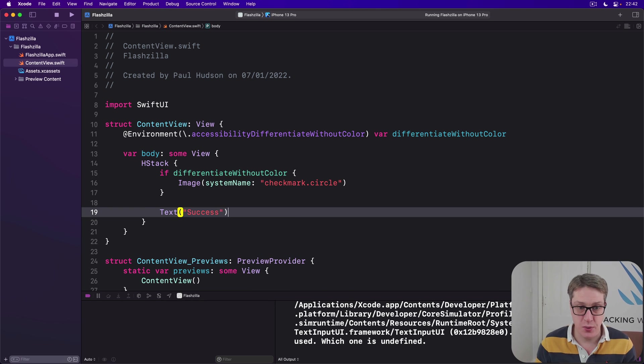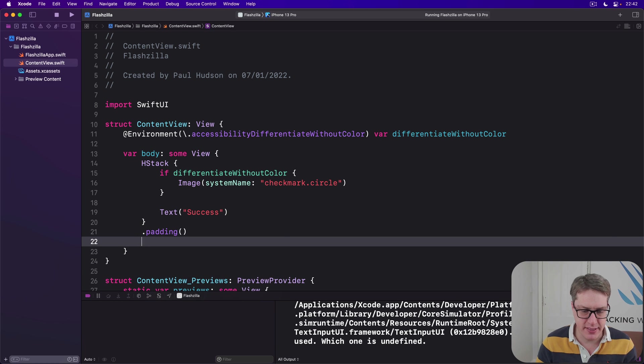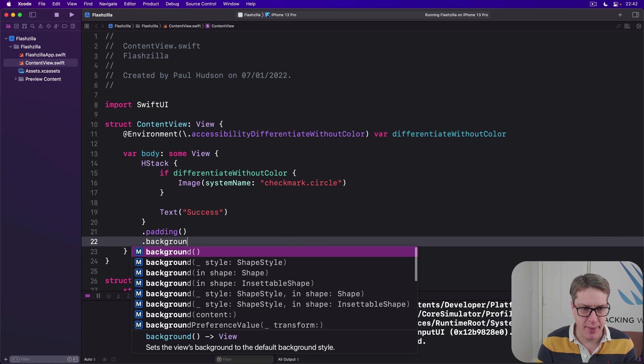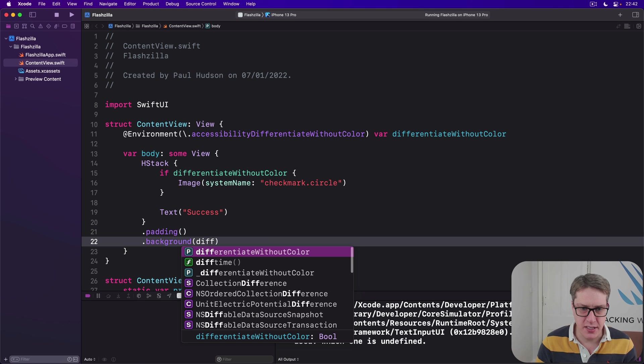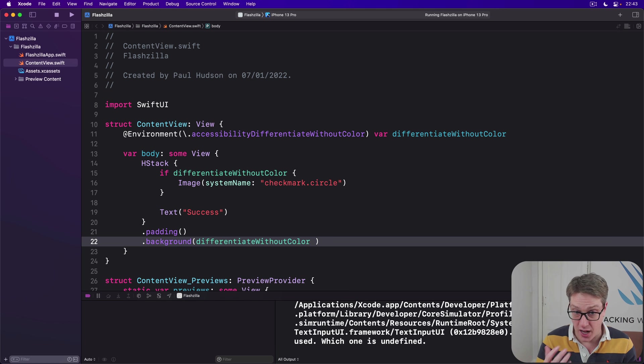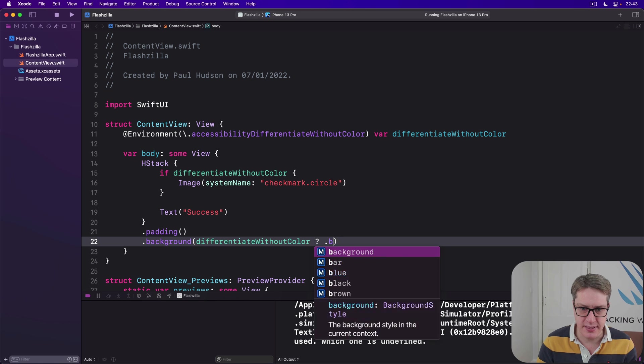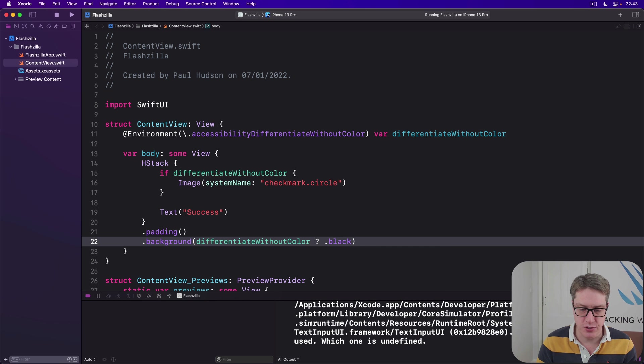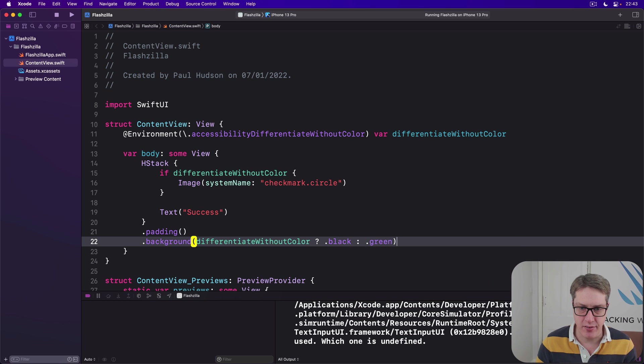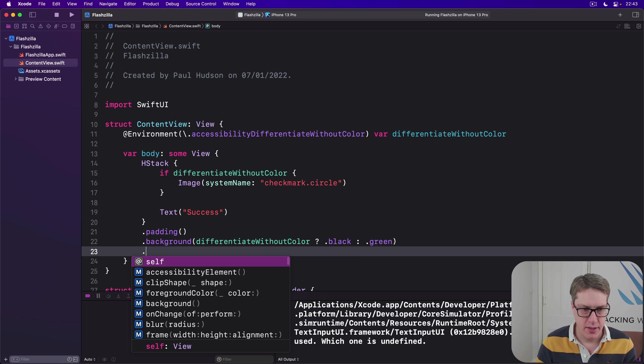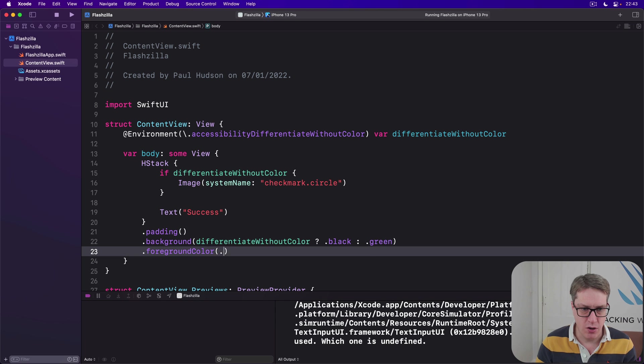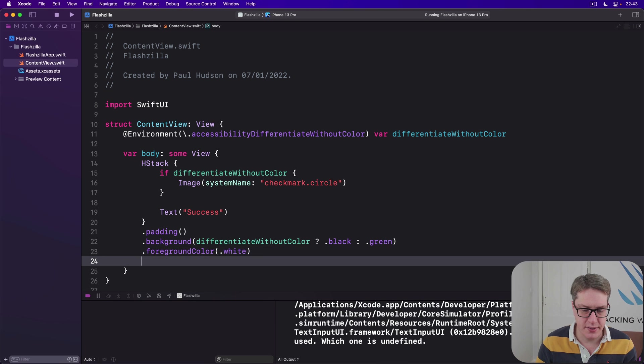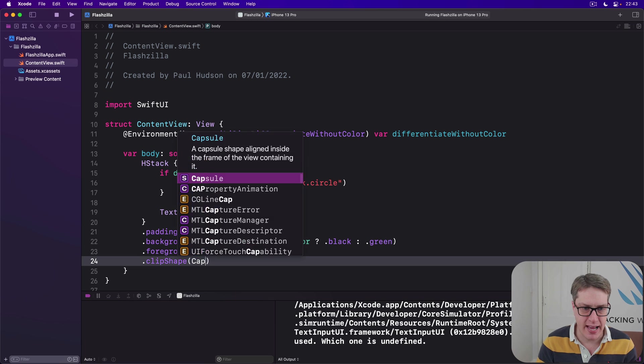Then we'll add a padding around it, use a background. If we aren't using color, we'll use a plain black background so it stands out nice and contrasty. Otherwise, it's a green background. Then we'll add a foreground color of white and then a clip shape of capsule.